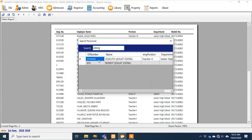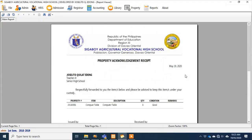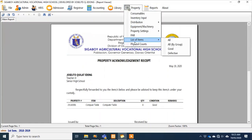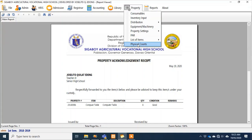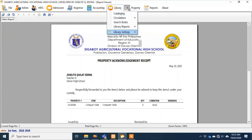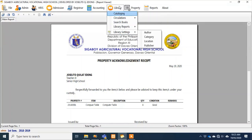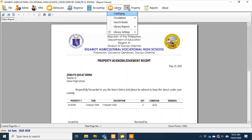I won't show all the features of the property custodian module, but I'll show you samples — for example, the property acknowledgment receipt. For items and consumables, there's also an inventory, which is part of this module. For the library, the features include library holdings, cataloging, and circulation. This is common in private schools — I notice most public schools don't use this, but for private schools it's very important.